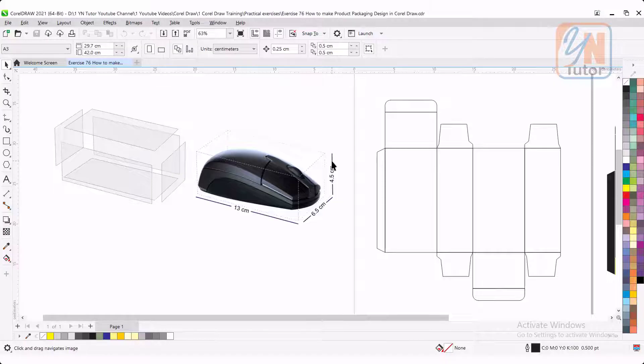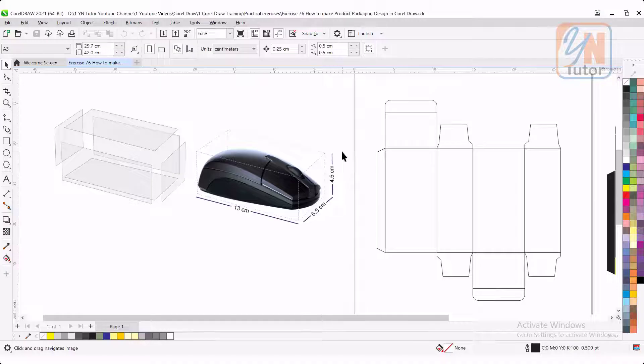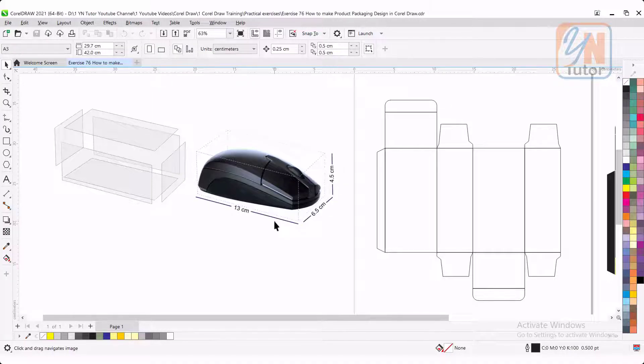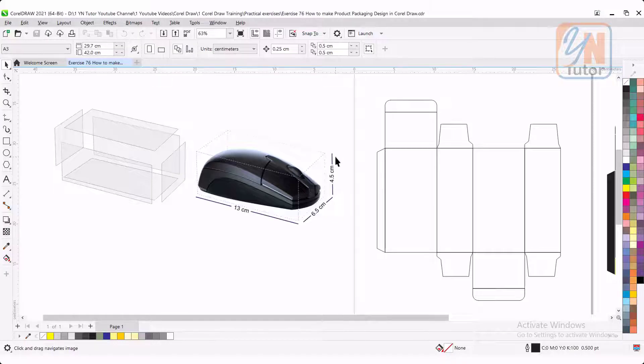Of course, all products are three-dimensional, so you need to measure X, Y and Z. So here we have mouse. The length of the mouse is 13 centimeter, width is 6.5 and height is 4.5.